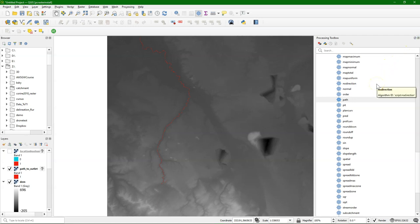So all these tools can also be used in the graphical modeler, and combined with other QGIS tools. So this was just a quick demo to show you what you can do with the hydrological tools from PCRaster in QGIS.